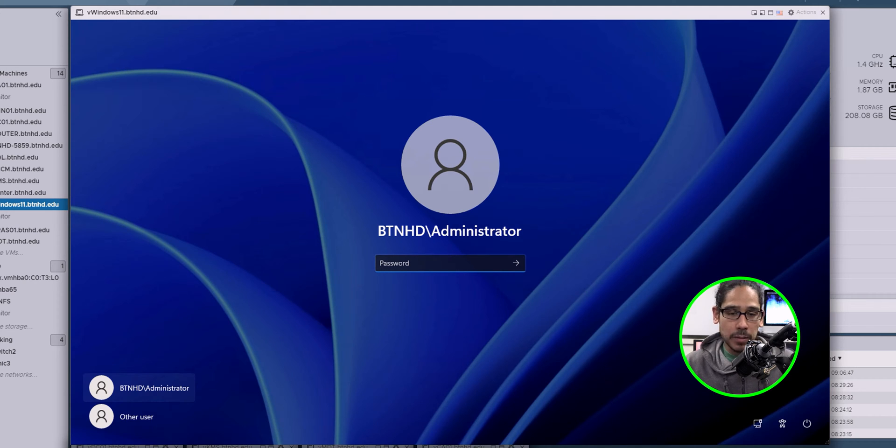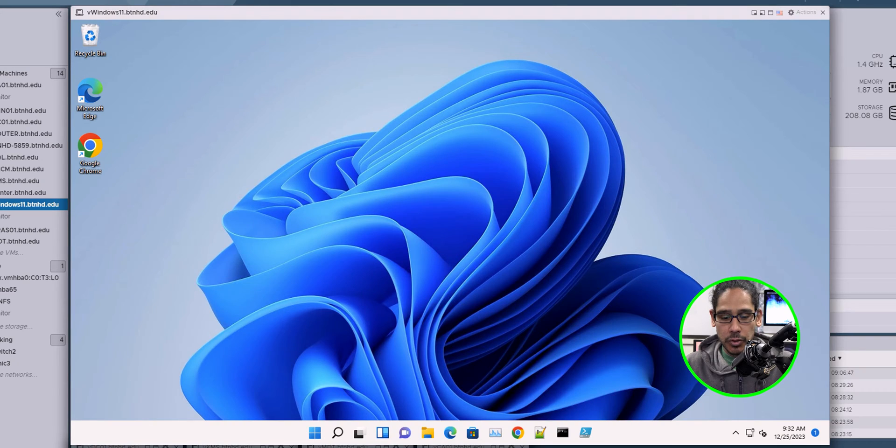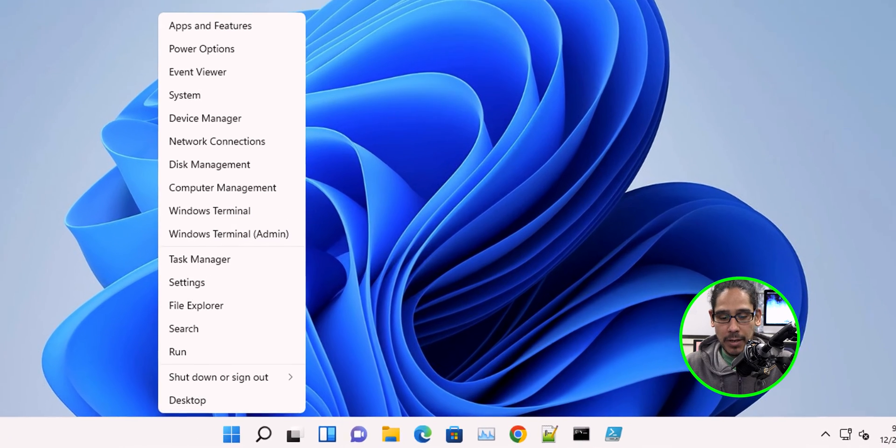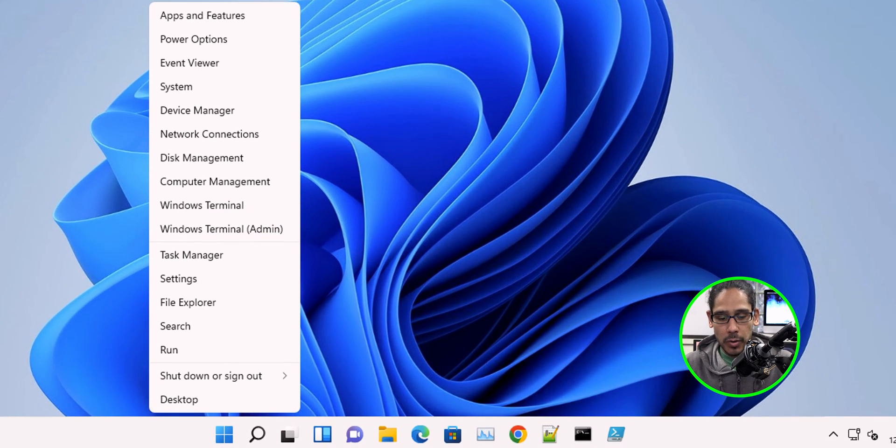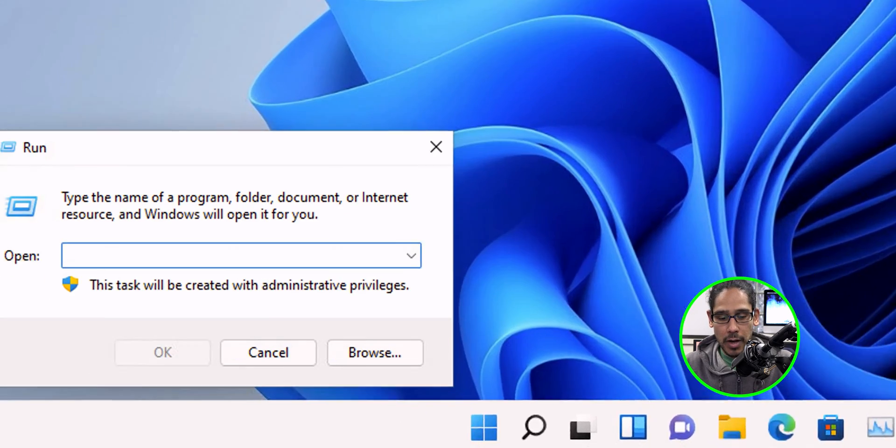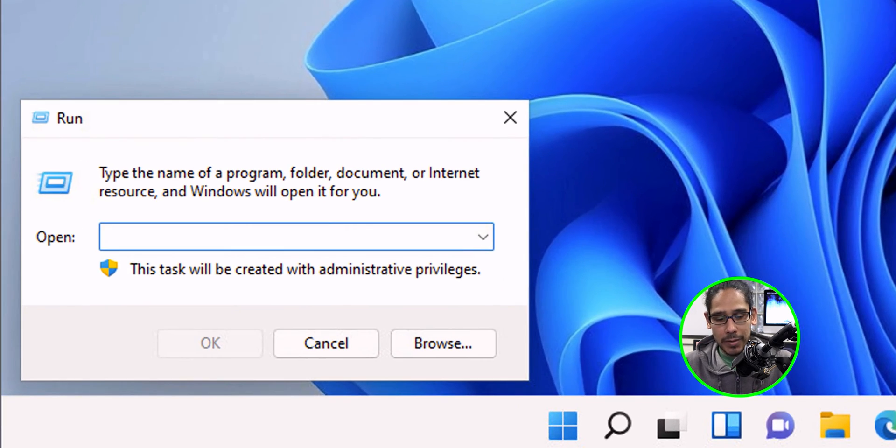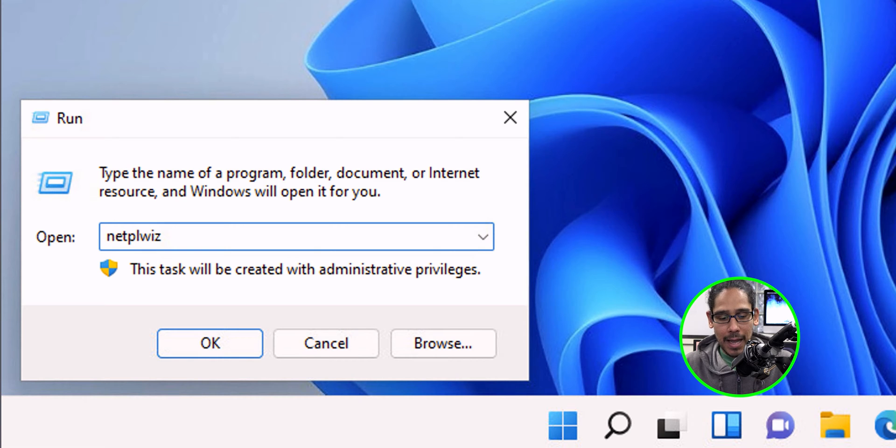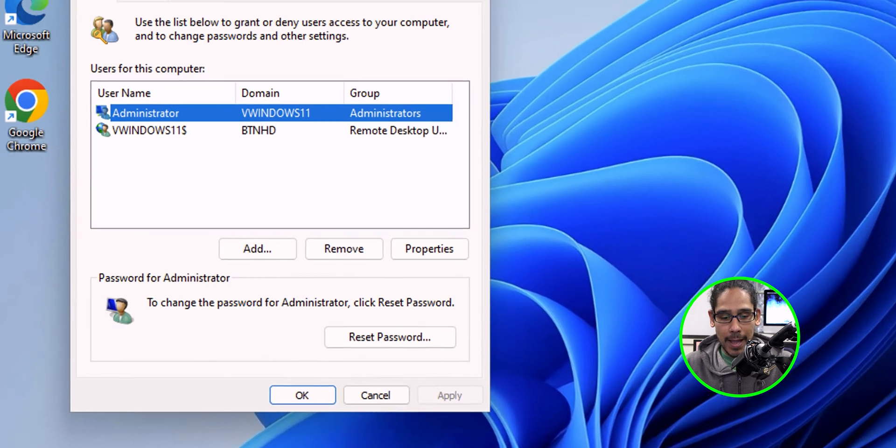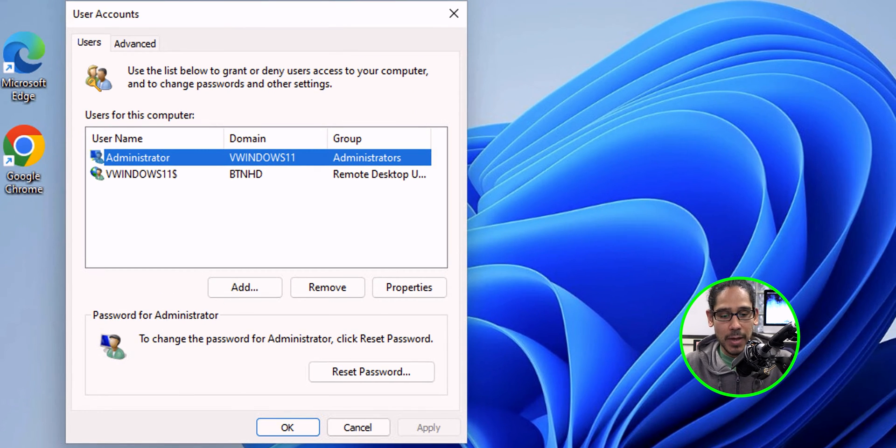Now, if you want to bring back the control alt delete, super simple. Within the desktop, we're going to right click on the start menu, click on run, type in the following and click on OK. It's going to take you here.